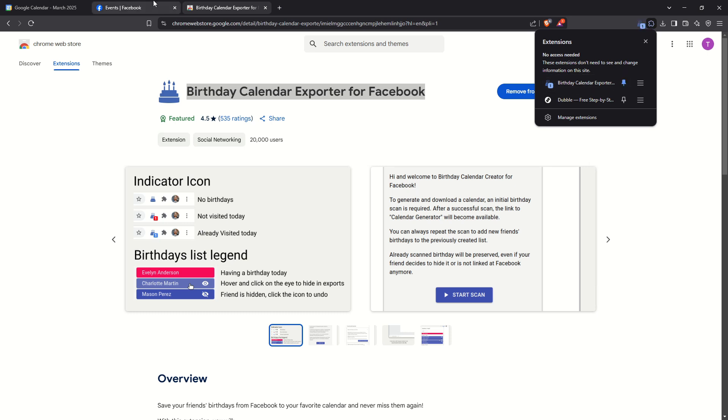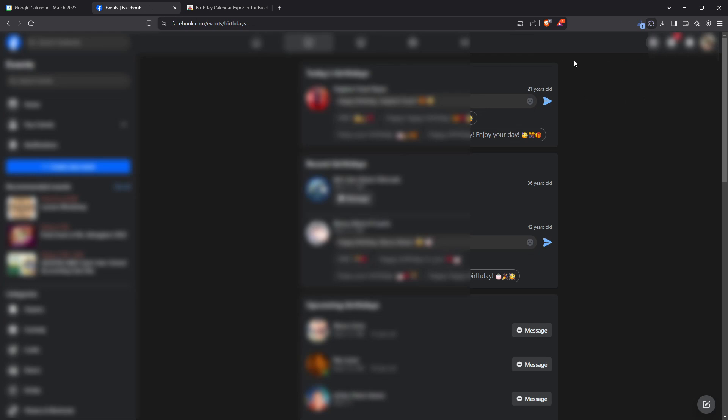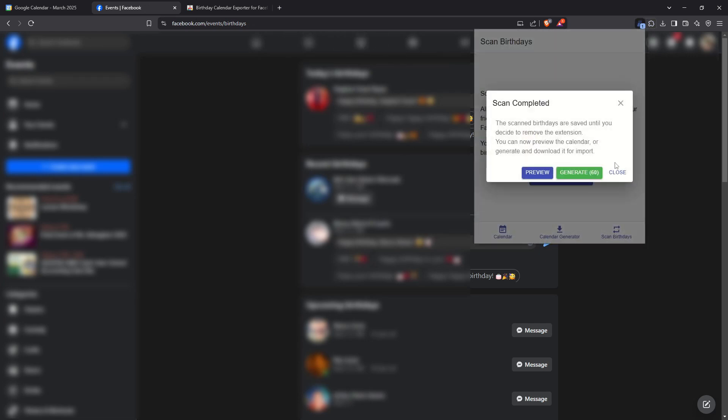Next, go to your Facebook page. Once there, click on the newly added Birthday Calendar Exporter plugin. You'll see an option to scan birthdays. Click on this button to start the process of gathering information. Depending on how many Facebook friends you have, this may take some time.